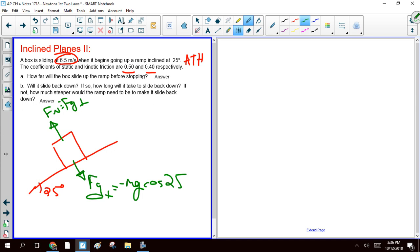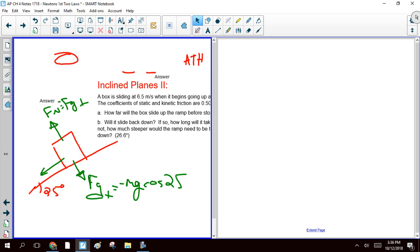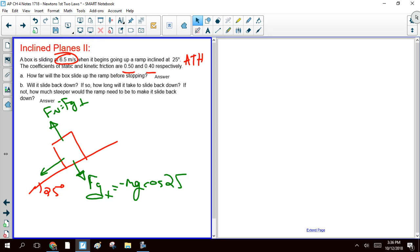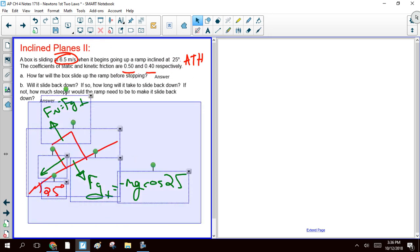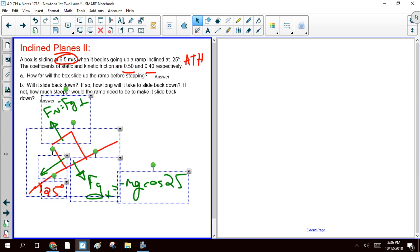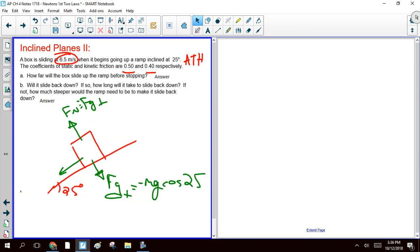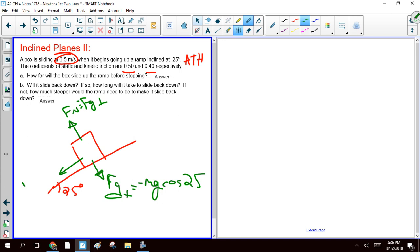You're going to have a parallel component of gravity pulling this guy down the ramp. Our Fg parallel is the weight, so negative mg, but this time it's times the sine of 25 degrees.